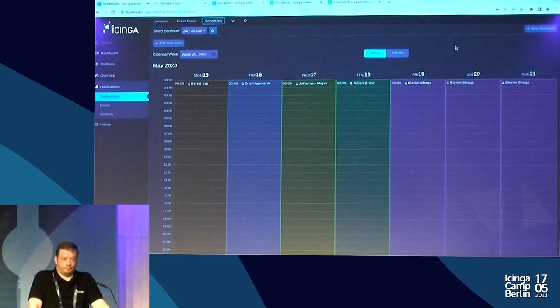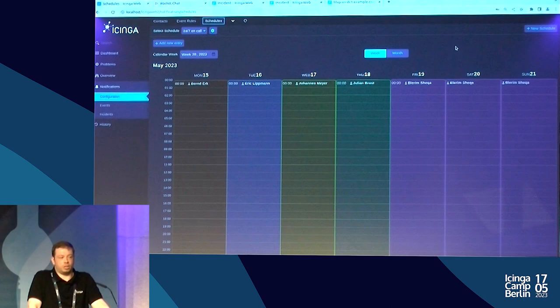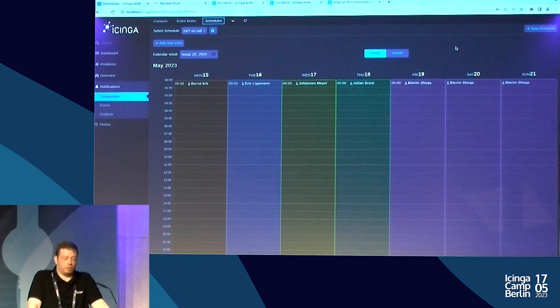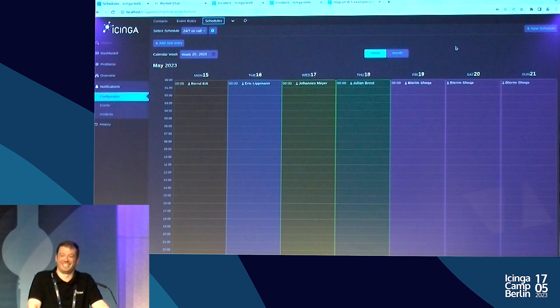It's not just a single person responsible all day every week — shifts change, and that's where our schedules come in. Our schedules are just like the calendar you're used to. The current configuration shows that this week: Monday was Bernd's duty, Tuesday was Eric's, Wednesday — today — is my duty, Thursday is Julian's, and the weekend is someone else's.